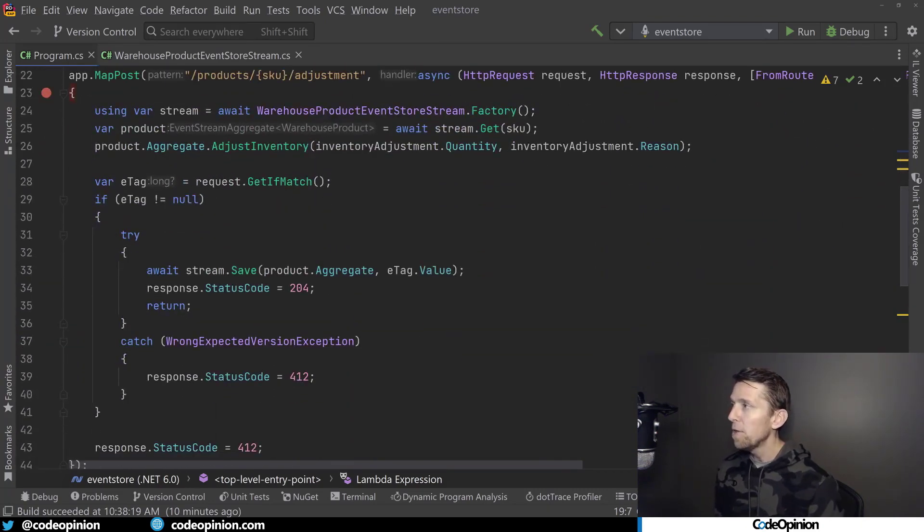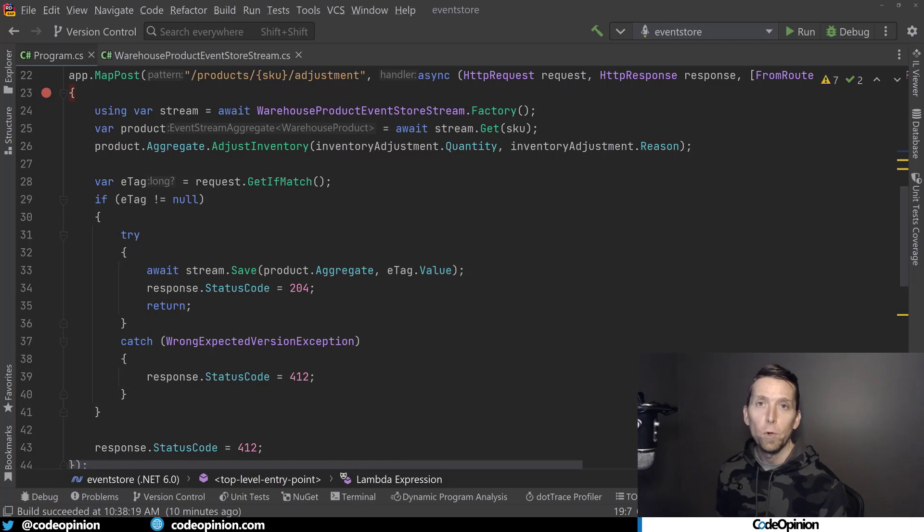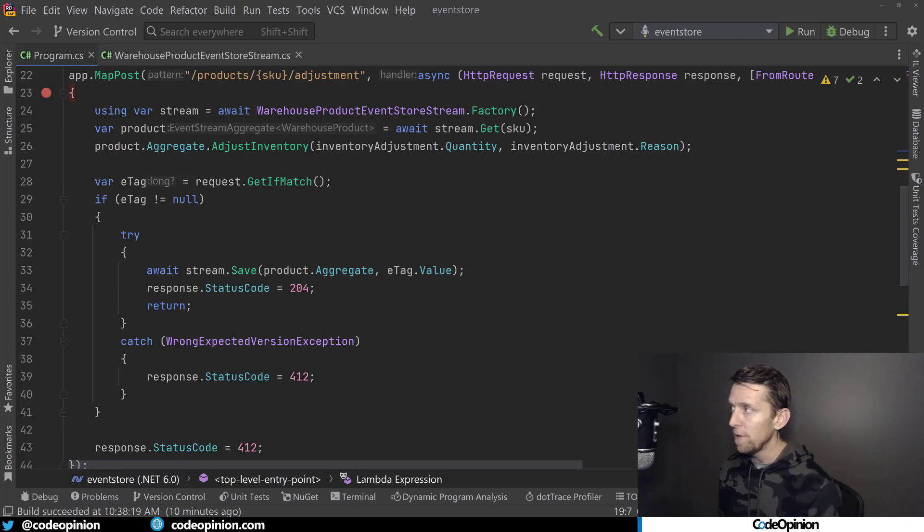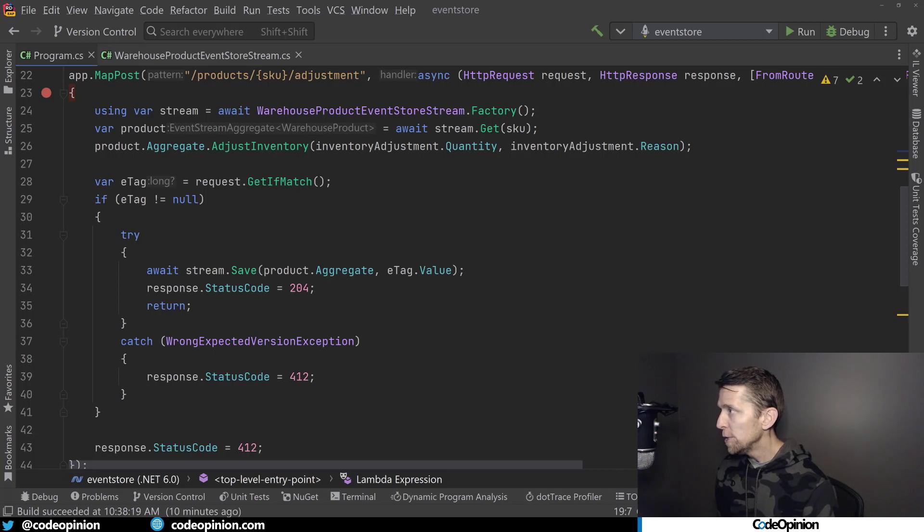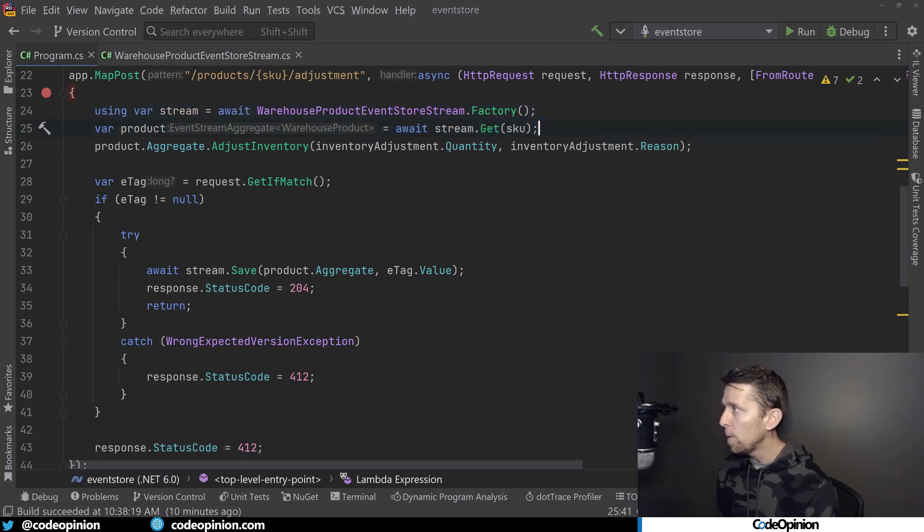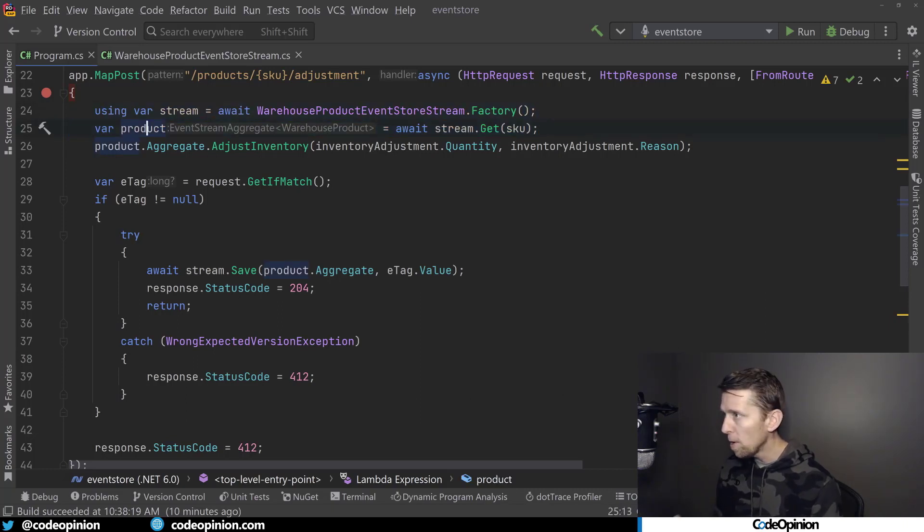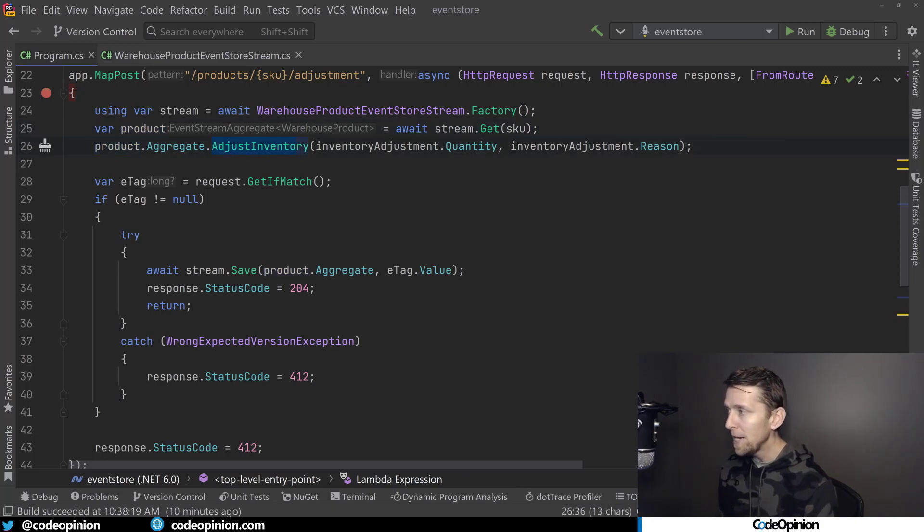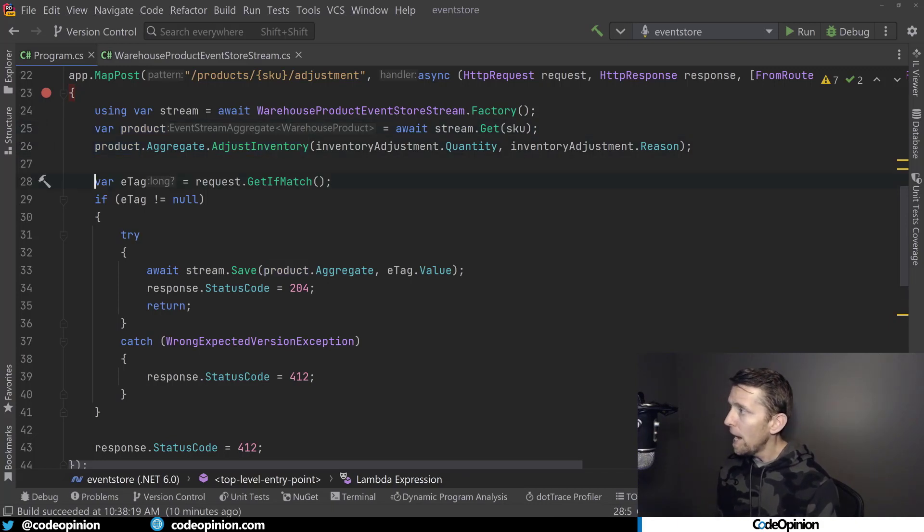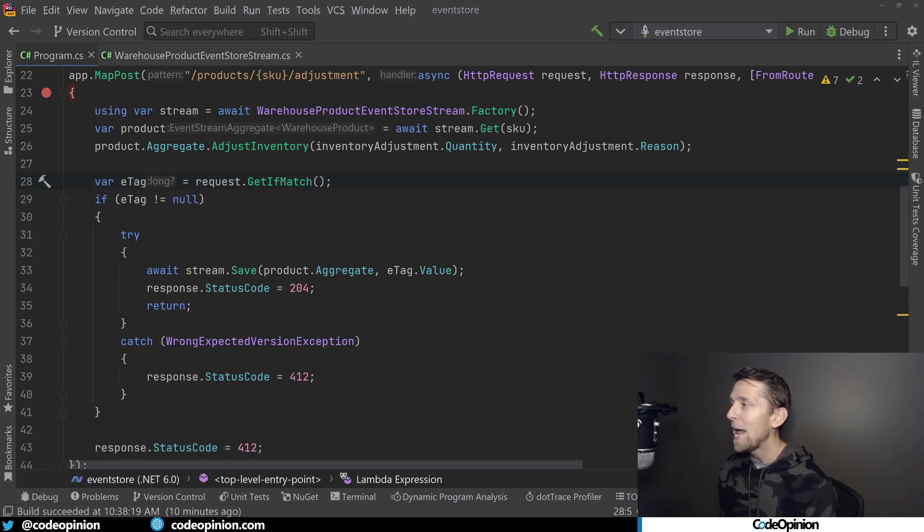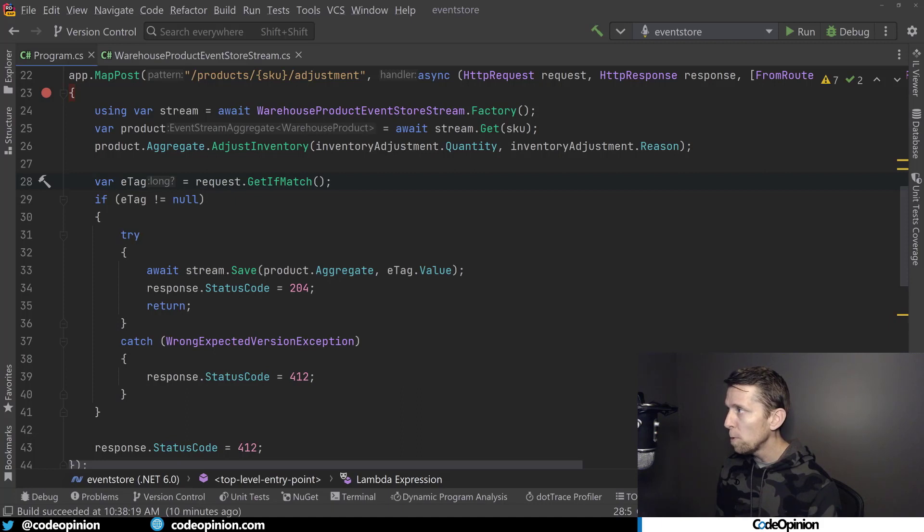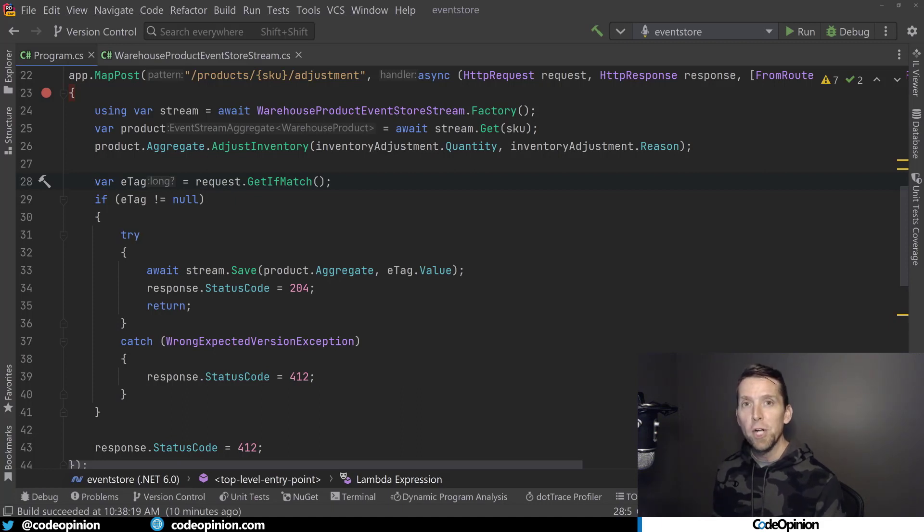From there, I added another route to do an inventory adjustment, which is basically going to add an inventory adjusted event to our event stream. So the same type of thing, I'm getting out our product aggregate and replaying all the events. I'm calling adjusted inventory with what the payload was. And then the key part here is I'm getting back that ifmatch header.